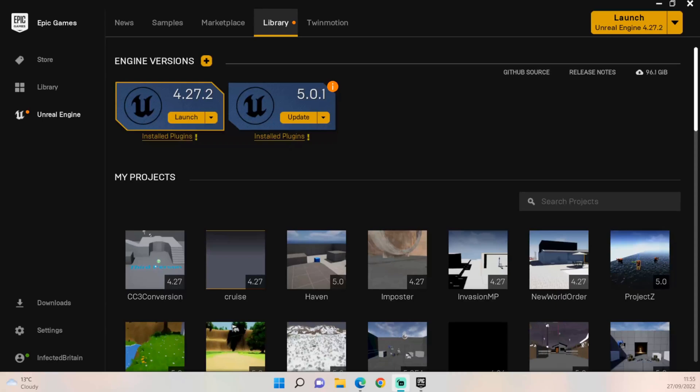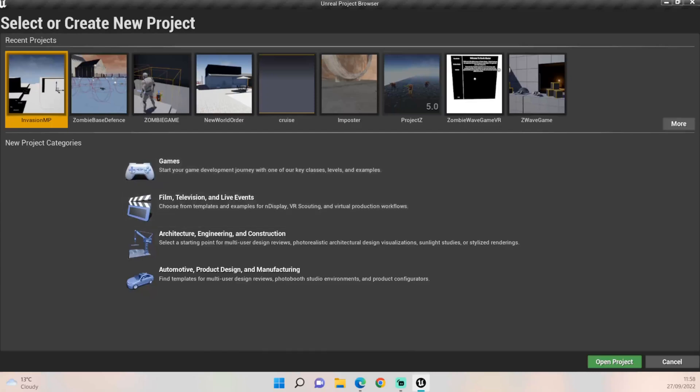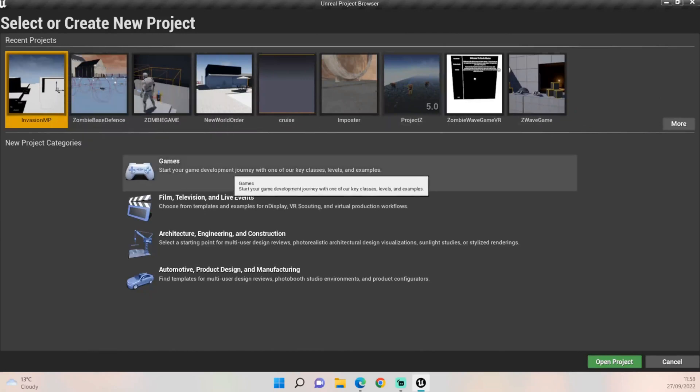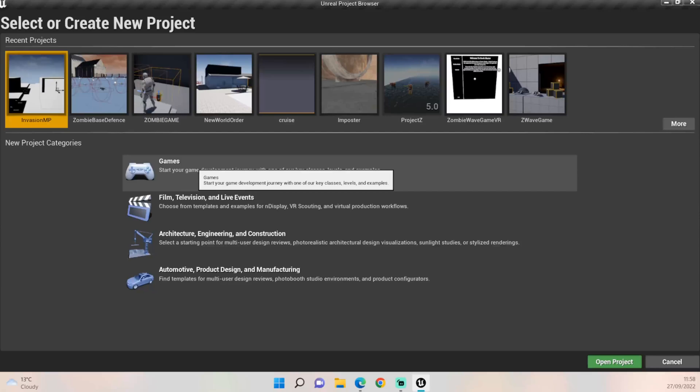To do this, we're going to start by clicking up here on the launch engine at the top right, so just click on that and it should load up. This will take you through to this screen. You'll see I've already got a few projects up here, but for us we're going to just click on Games.